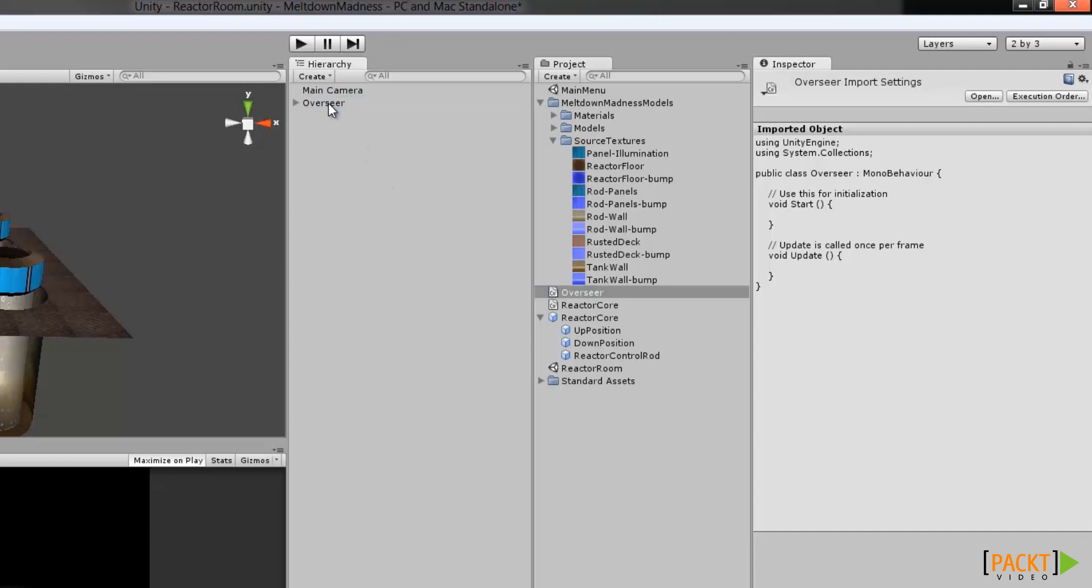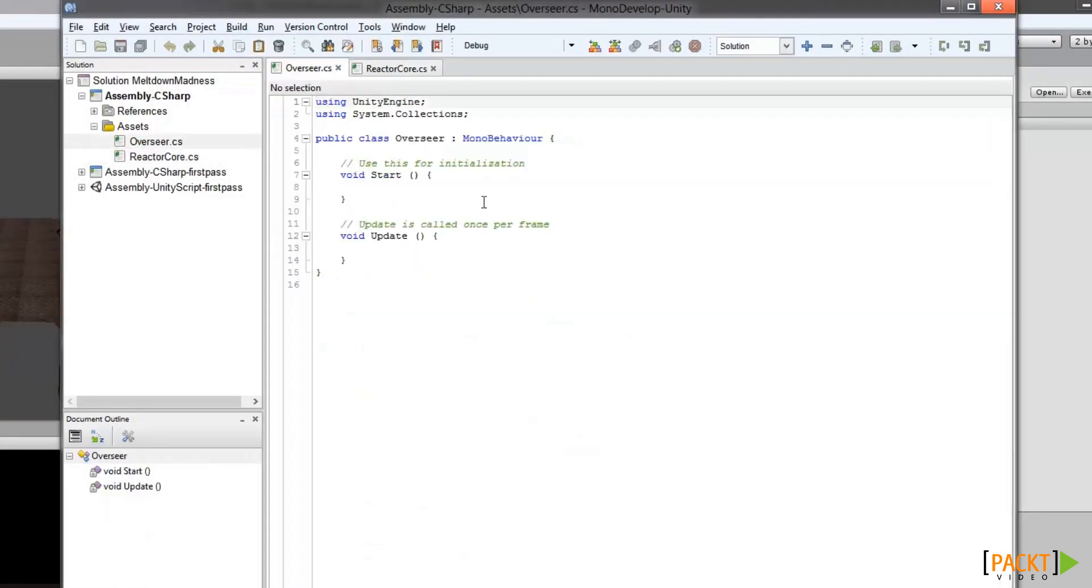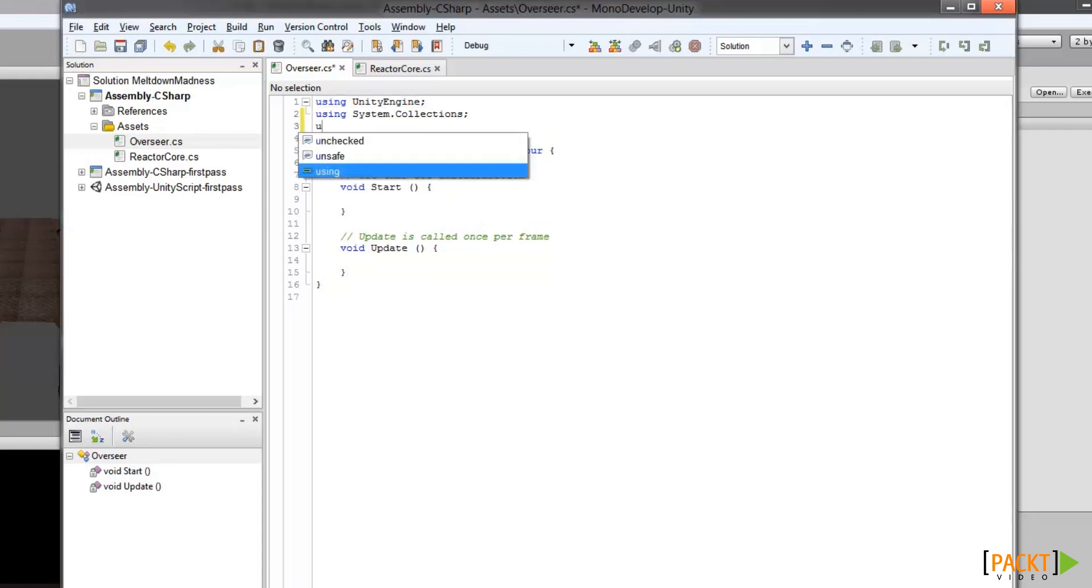Now that the Overseer object is roughly set up in Unity, we need to write code that will manage the four reactors. So we'll first open it in MonoDevelop. Then we're going to add a line telling Unity that we want to use the systems.collections.generic library here at the top of the file.